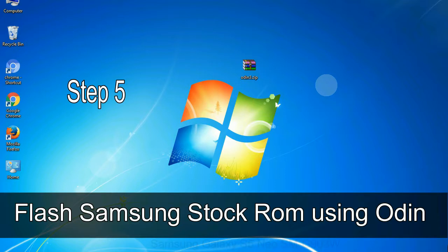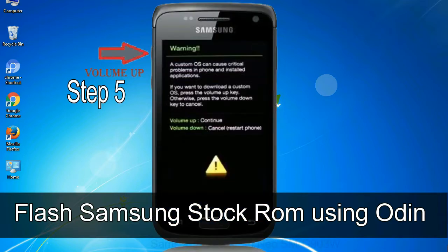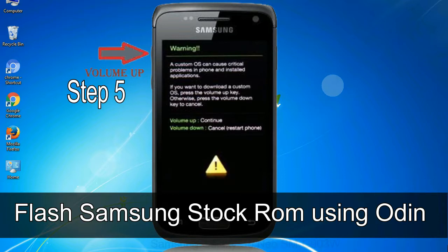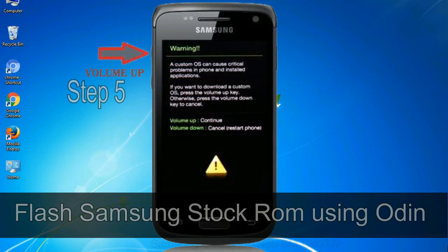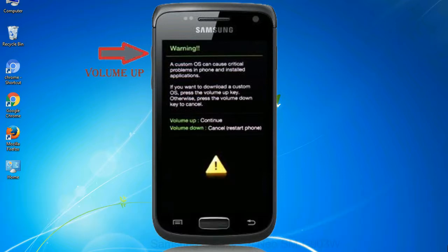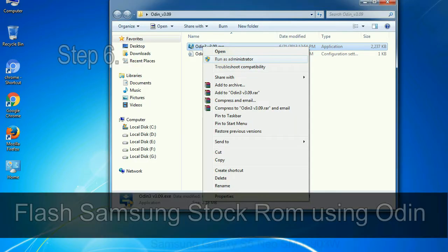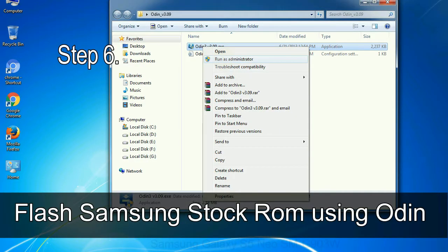Step 5: In the download mode you will be able to see a warming yellow triangle sign. In this situation you have to press the volume up key to confirm entering the download mode.